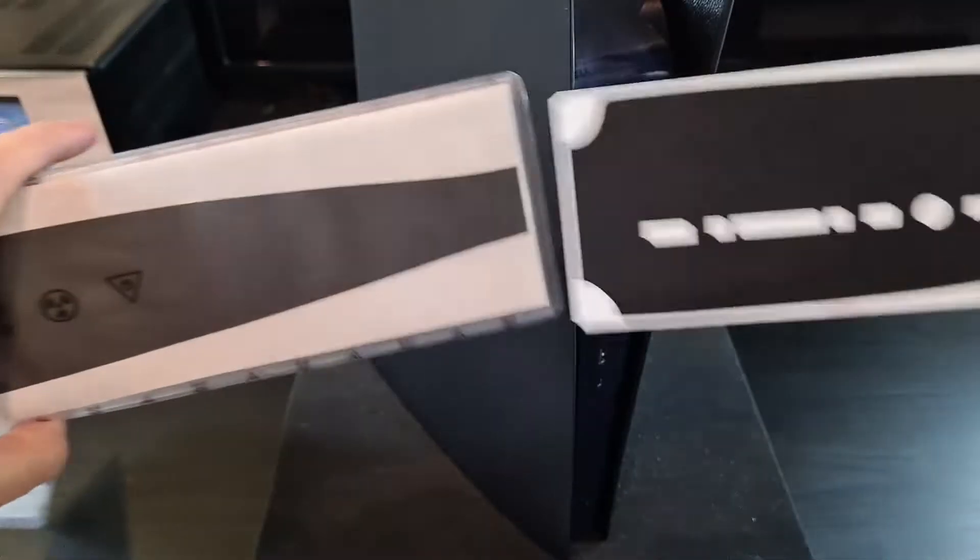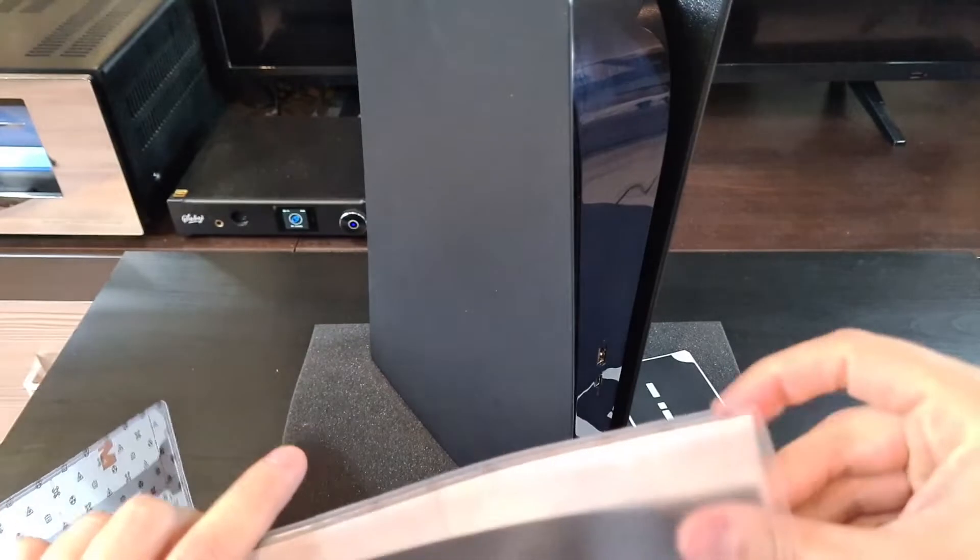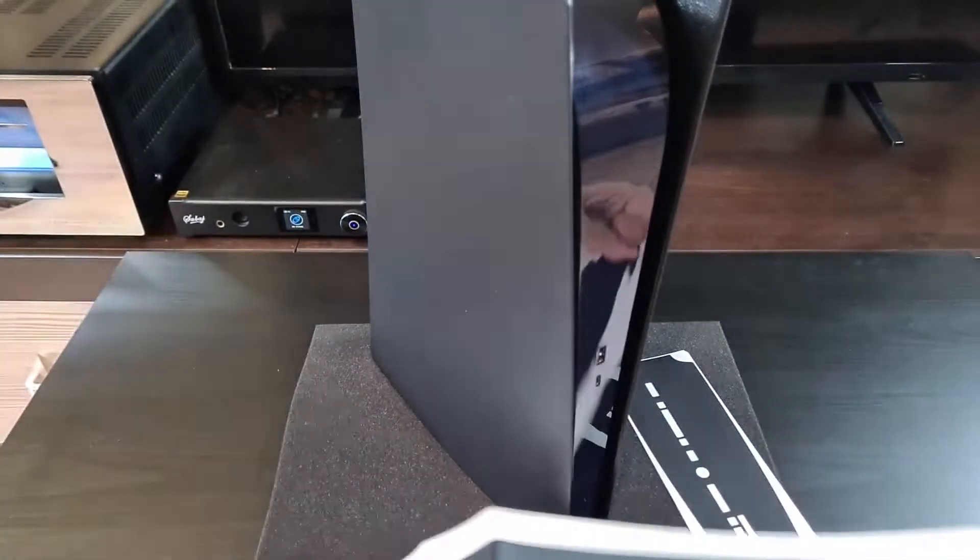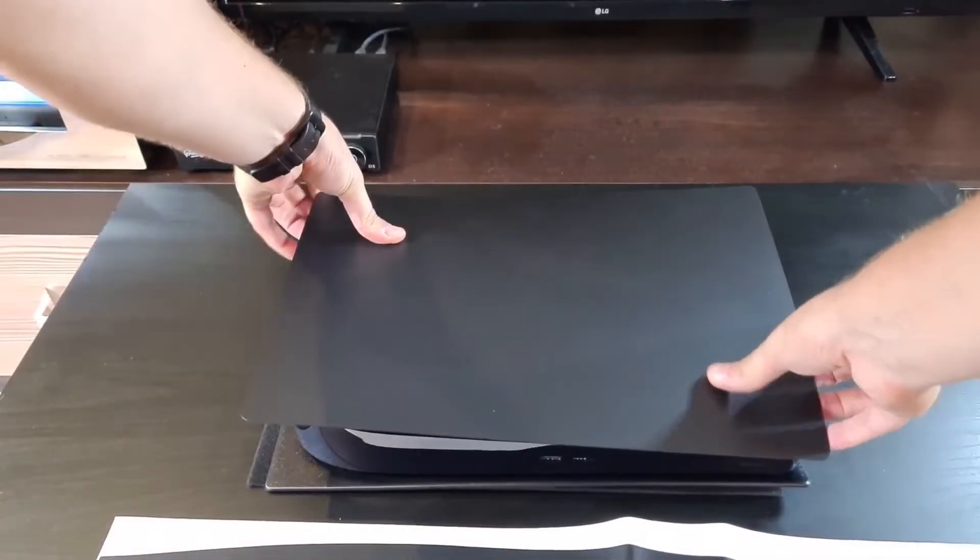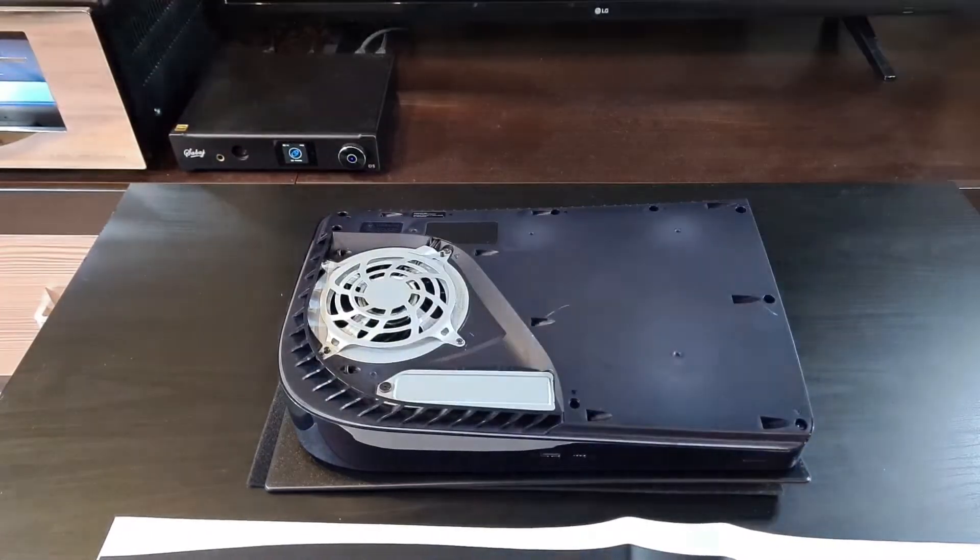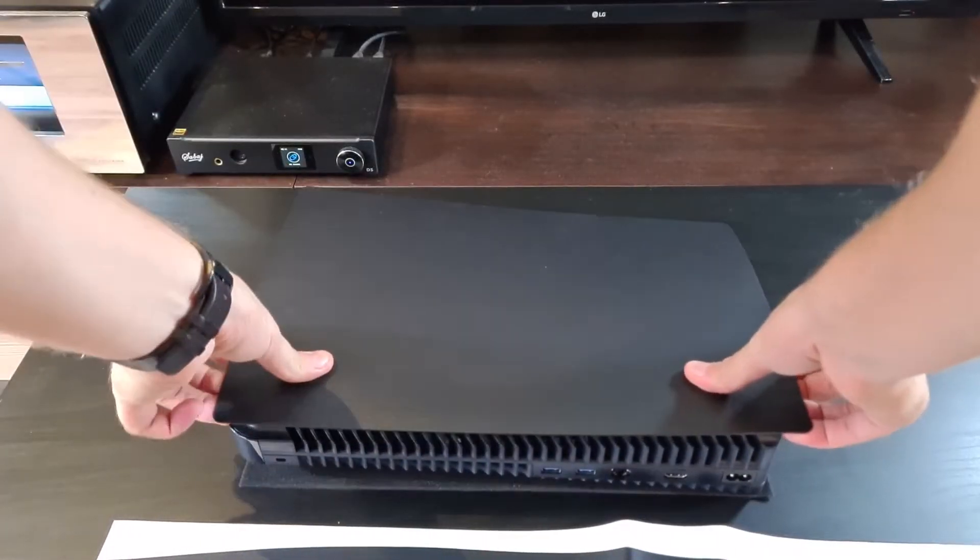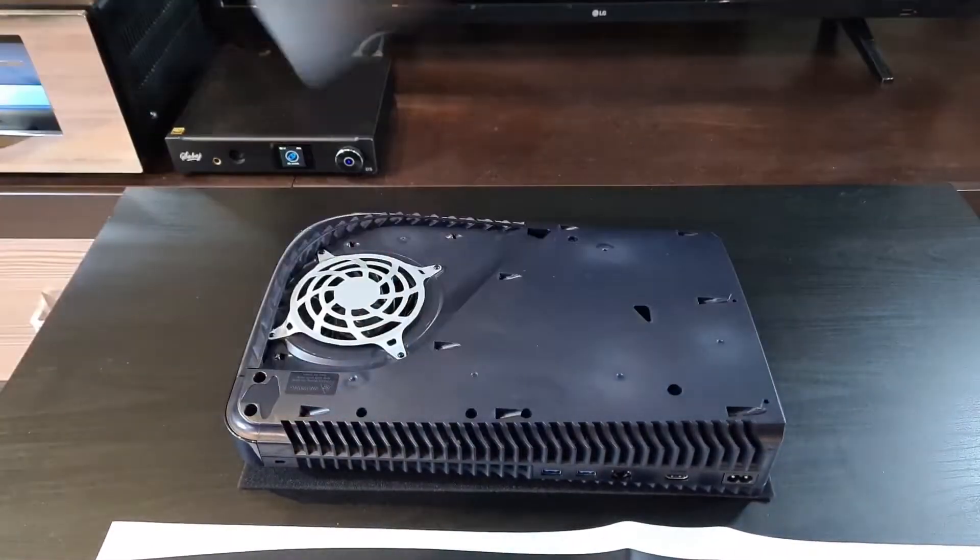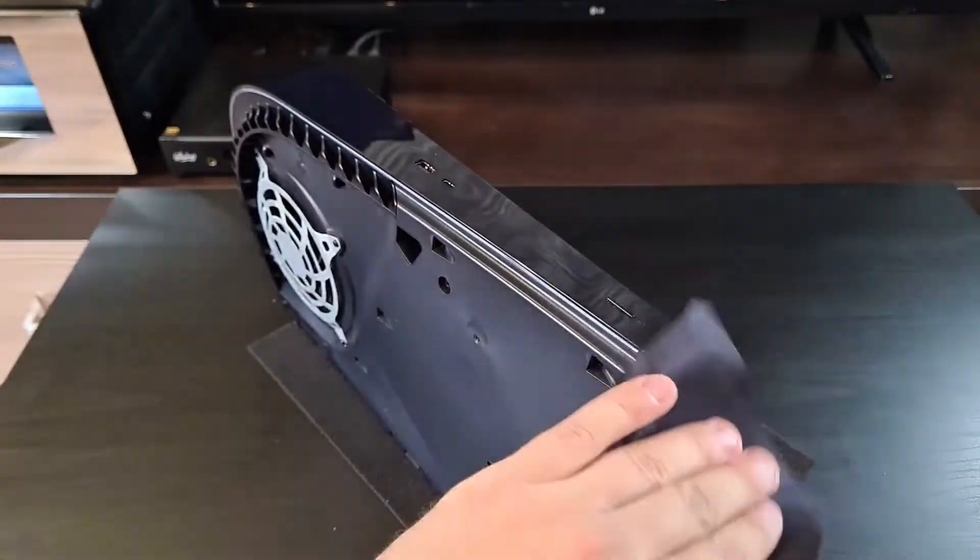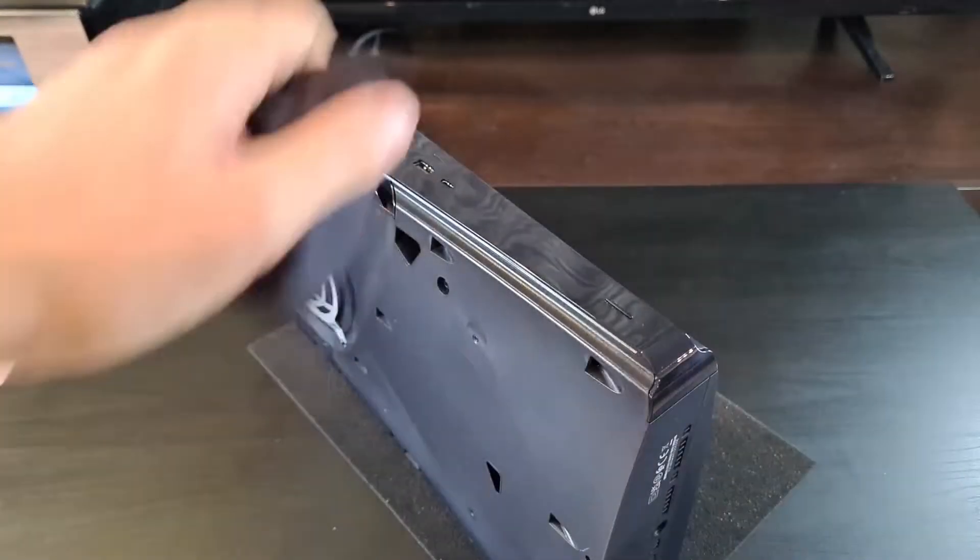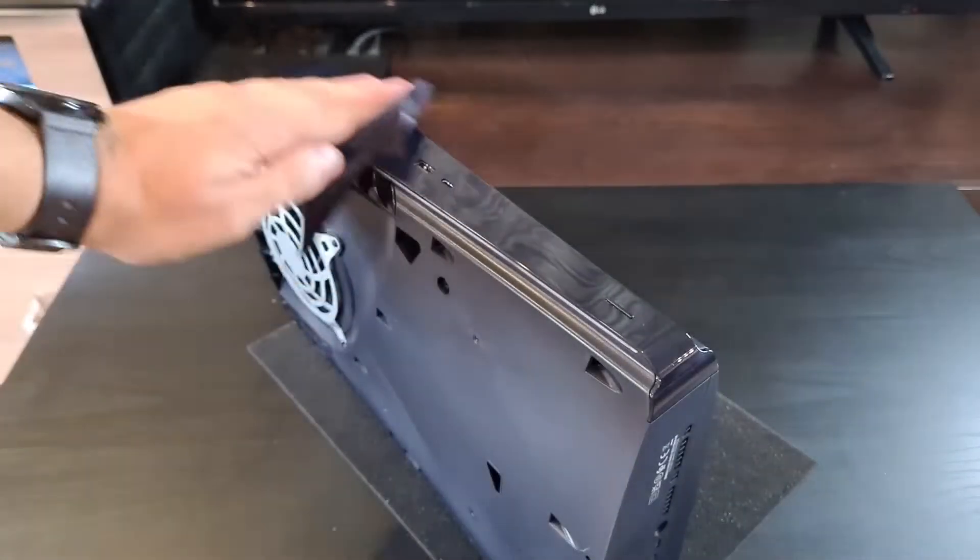I will unpack the matte black skin and I will remove the side plates for easier application. There's a cleaning cloth included. Use it. It removes smudges very easily.